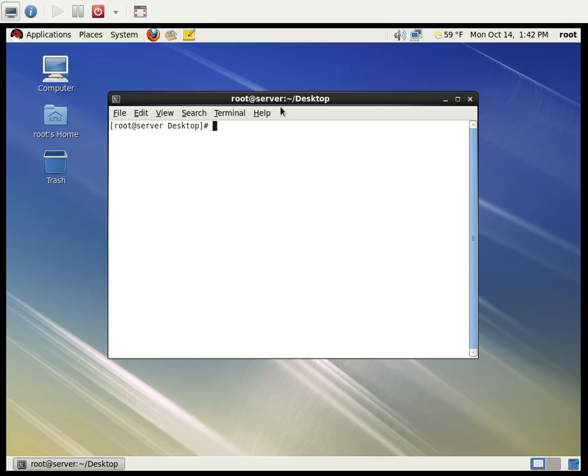Hi, here we're now going to see one of the troubleshooting scenarios. It's very important. If you're going to mount any drive, you need to edit the fstab entry. So while editing, if